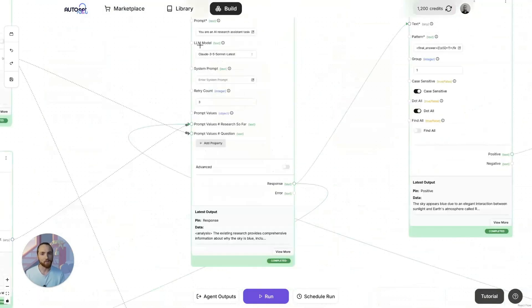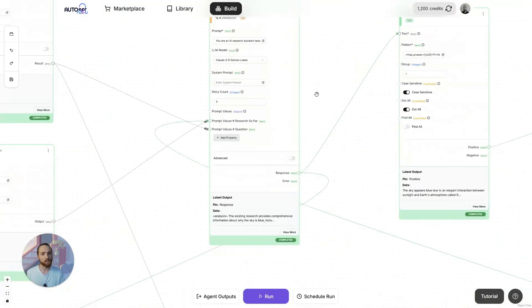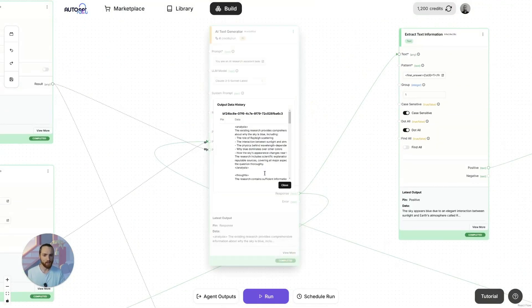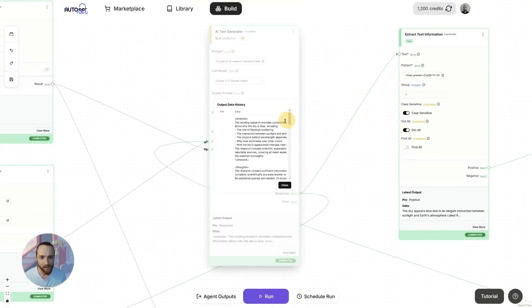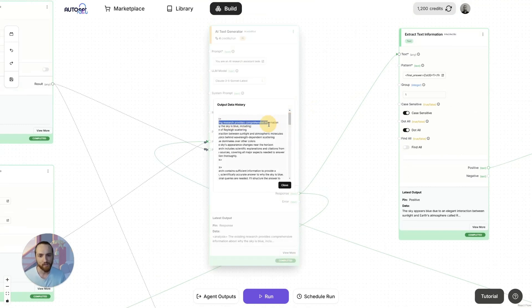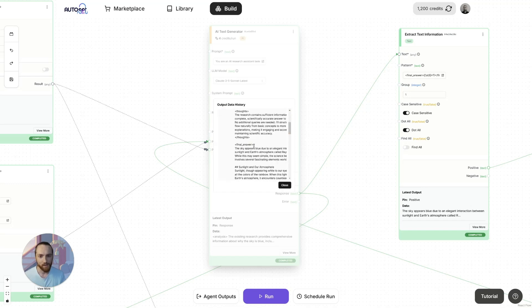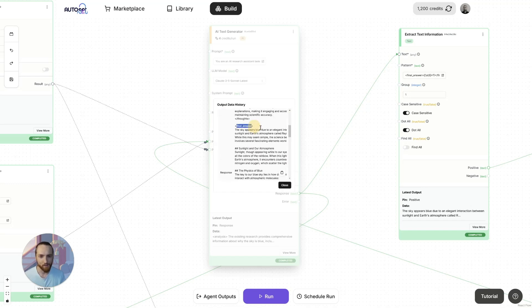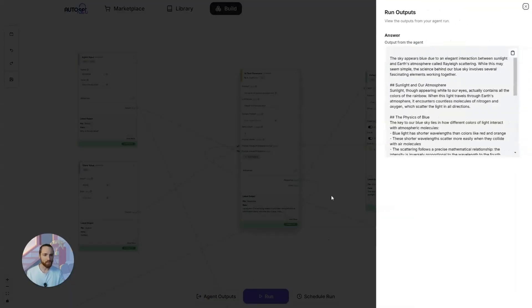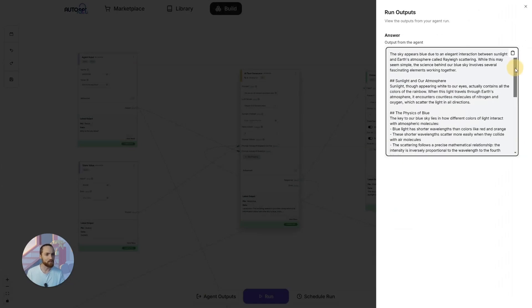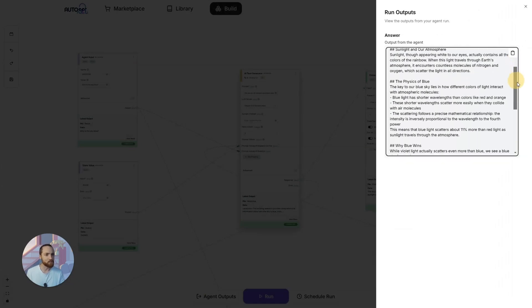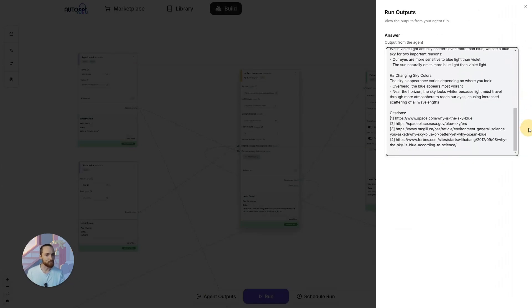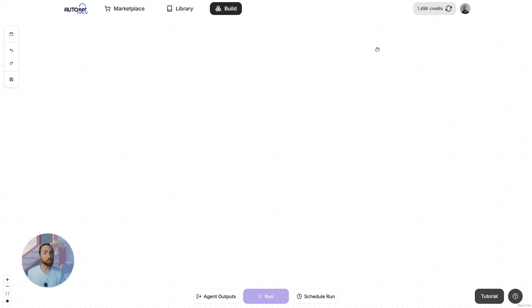That data is just processed here in that later part, and that goes back to this agent again where it this time has decided that the existing research provides enough information, so it has decided to yield its final answer. Now we have, when we click on outputs, the final answer of the agent. This is why the sky is blue. Now I'll show you how to build this thing.